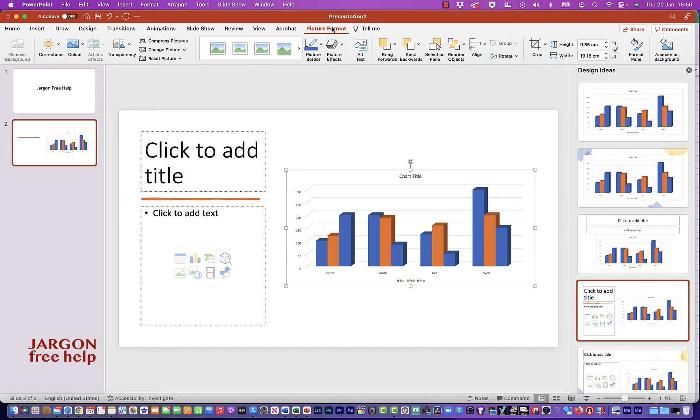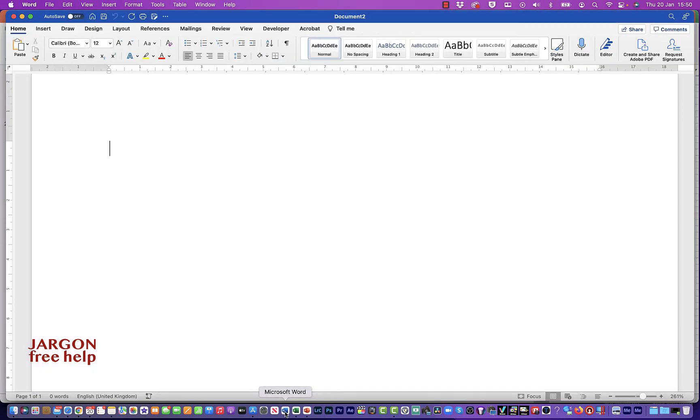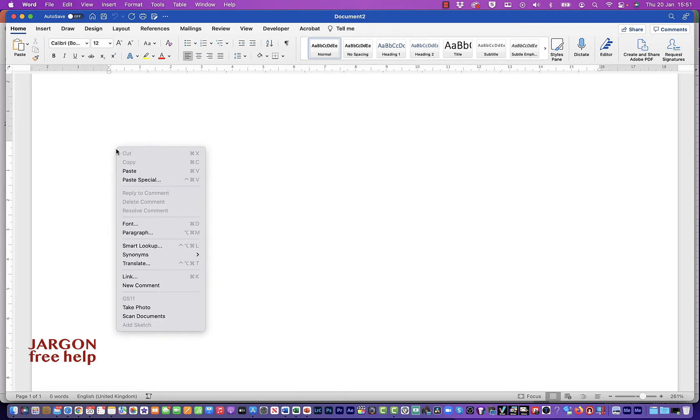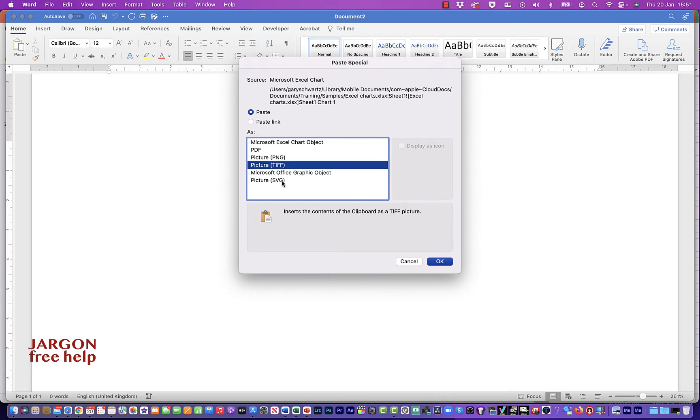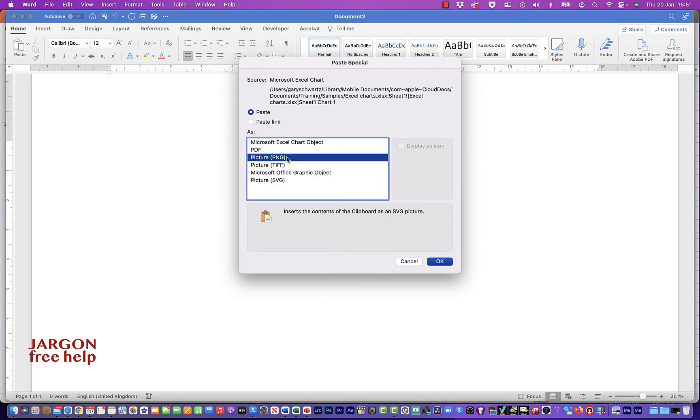Let's just quickly go into Word. And over here, again, I could do right click, paste special, and I could choose a picture. There are three different options. I might just choose the PNG one, that's a very popular one.